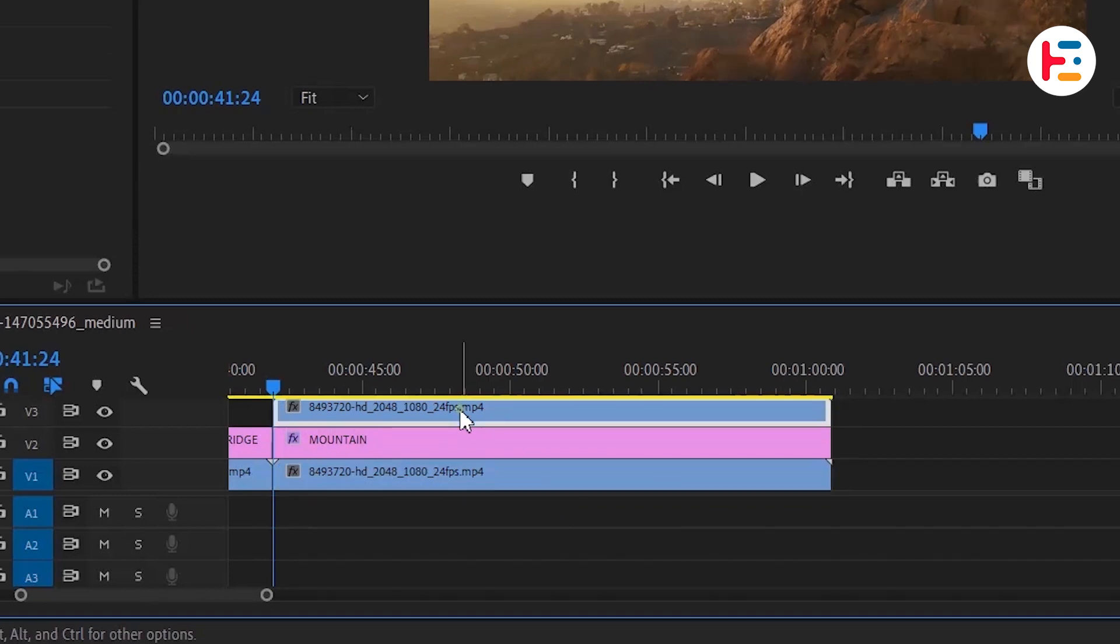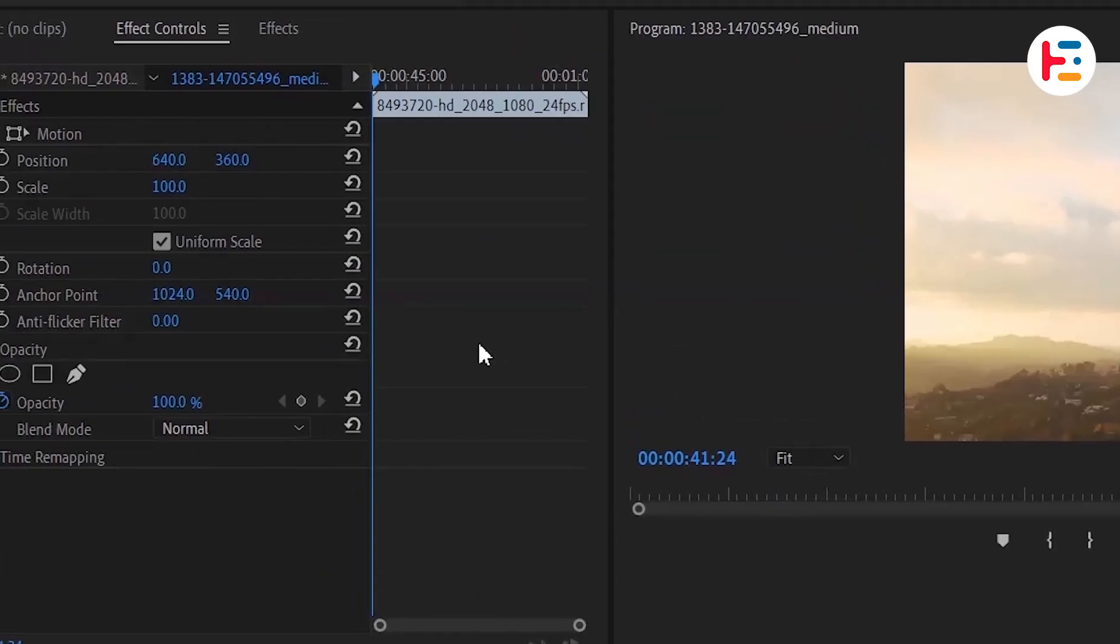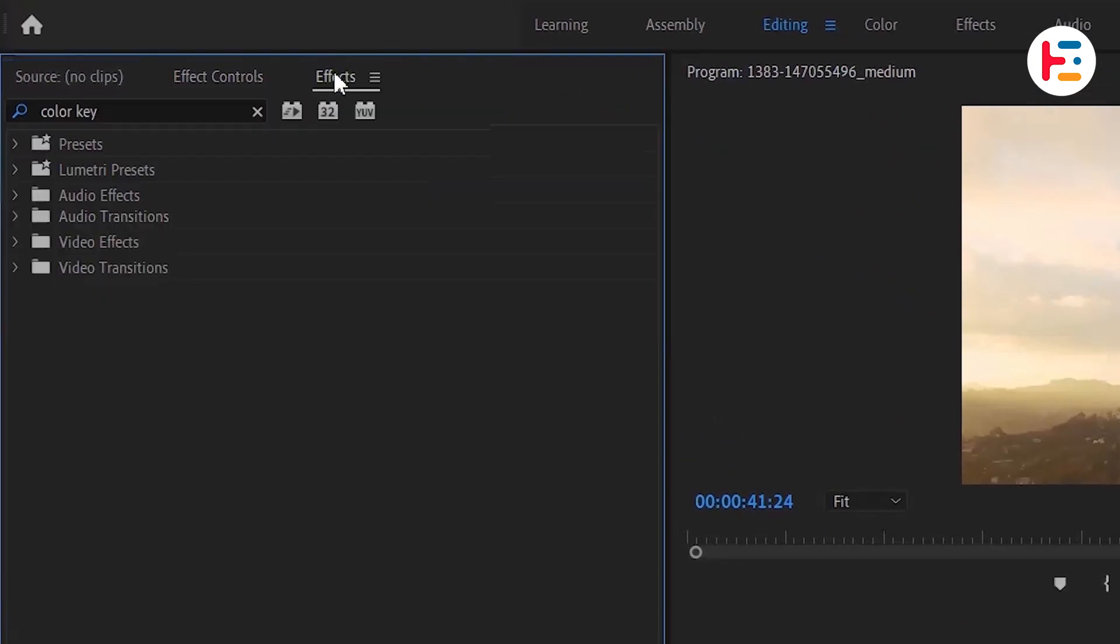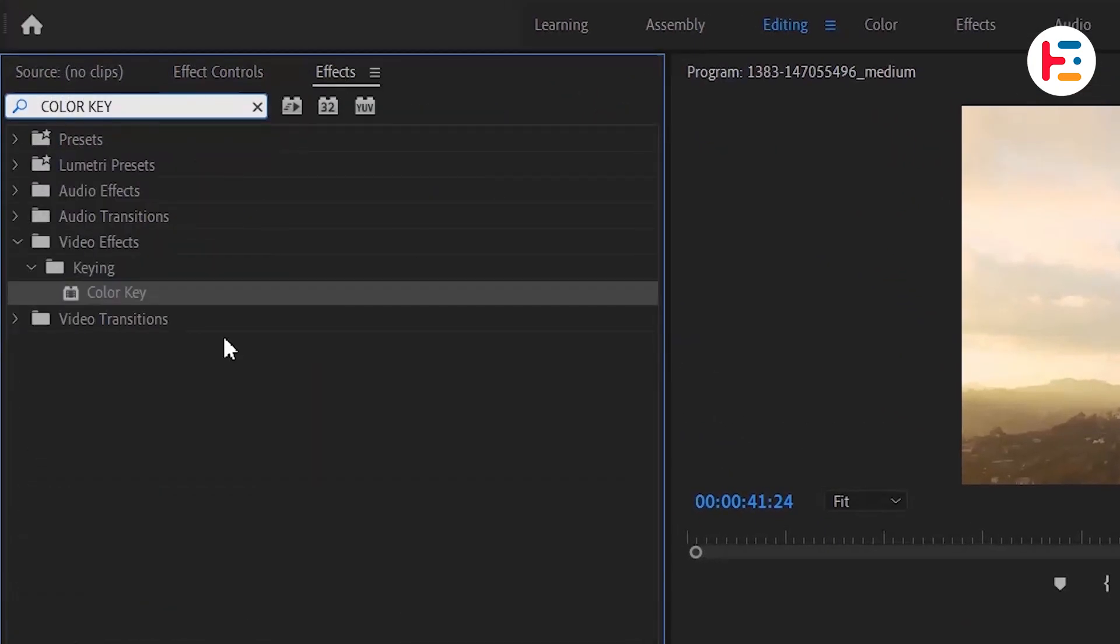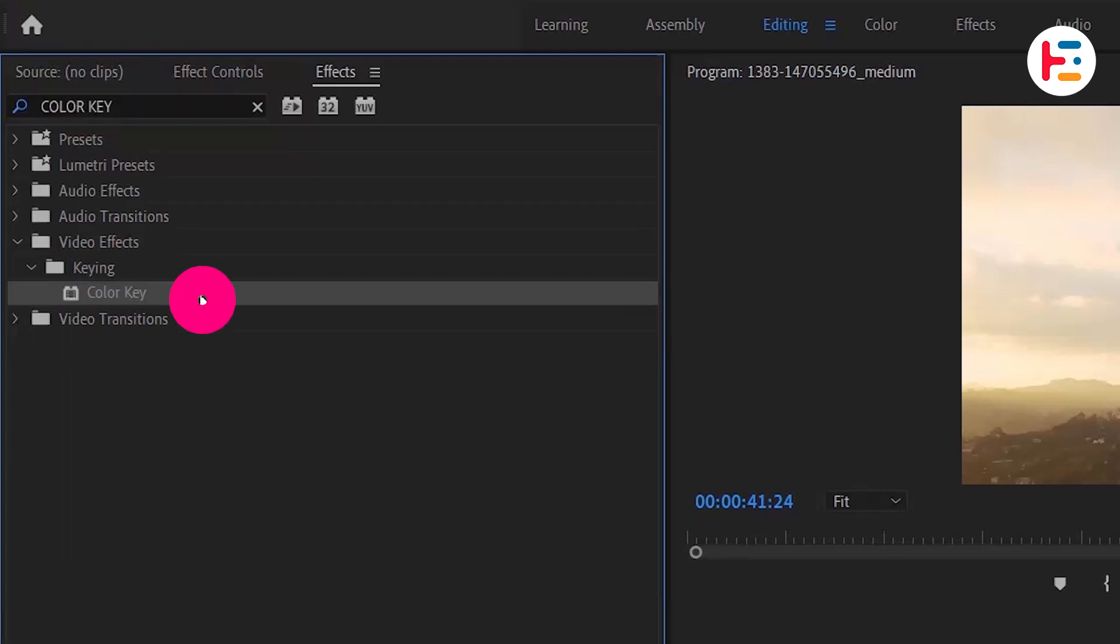Select this layer and go over to the effects panel and search for the color key. Apply the effect by dragging or double clicking.